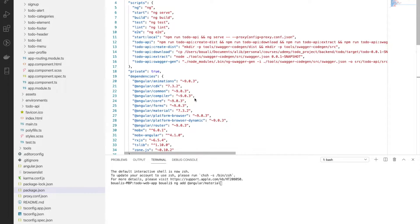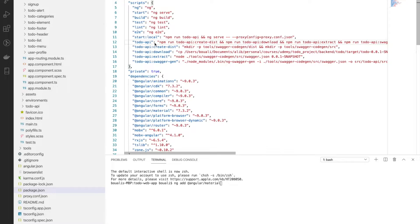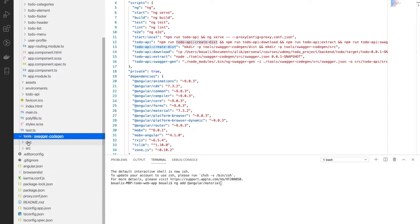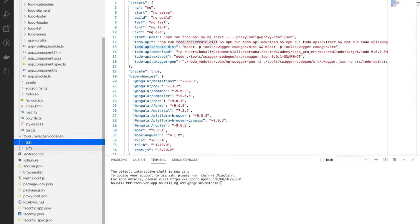There are several commands we need to add. The main one is the to-do API command that we need to run to generate the services and the API. The first command is to-do API create, which is a simple command that will create a directory under the project using mkdir -p in tools/swagger-code-gen. As we can see here, it's going to be under the tools folder and will create those folders.